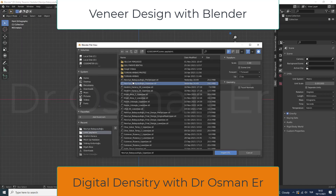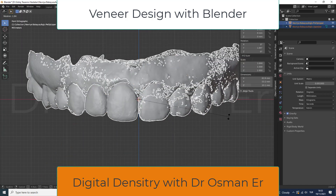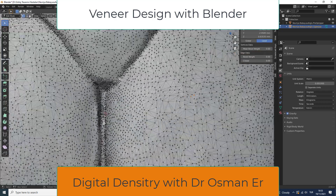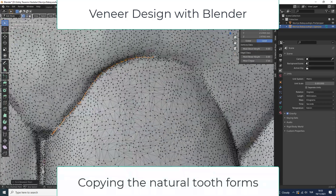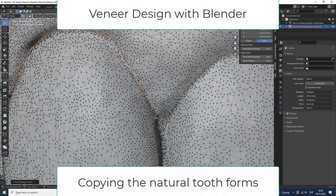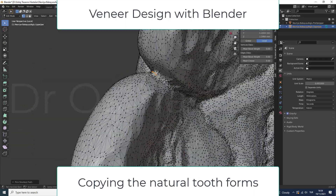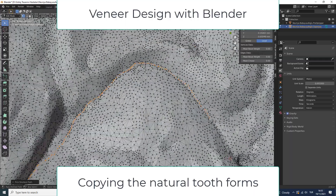Blender is a great software and we can do a lot of things with it. It has very powerful tools and we can use it for different purposes. We can also use it for dentistry.